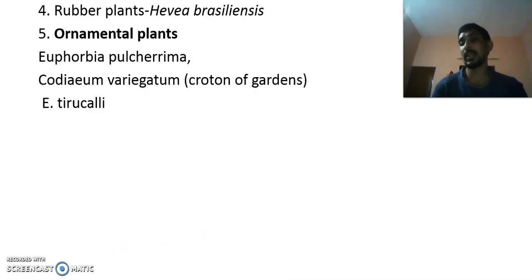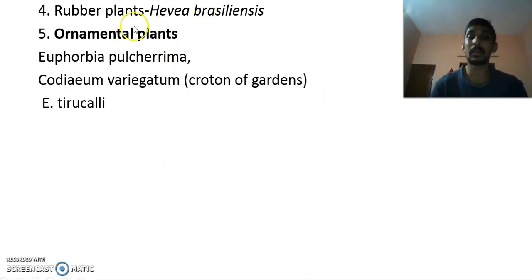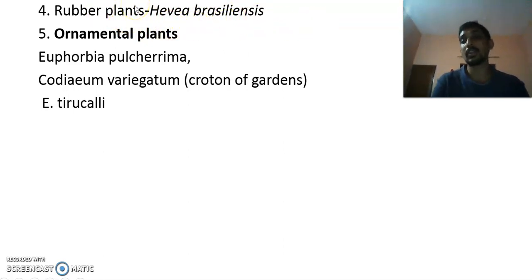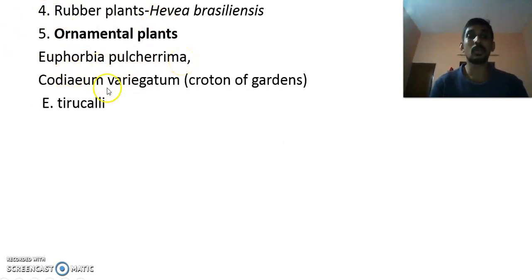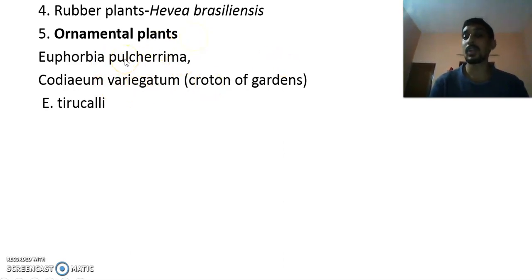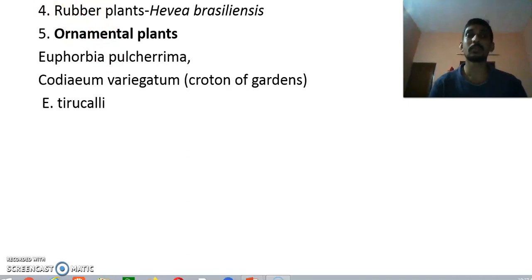Rubber is obtained from Hevea brasiliensis, and you know the many uses of rubber. A few plants are ornamental — for example Euphorbia pulcherrima, Codiaeum variegatum, and Euphorbia tithymaloides are all ornamental plants belonging to this family. This concludes our study of the plant family Euphorbiaceae. Thank you.